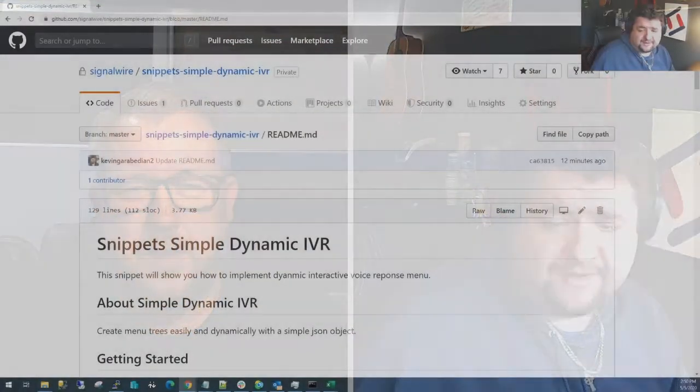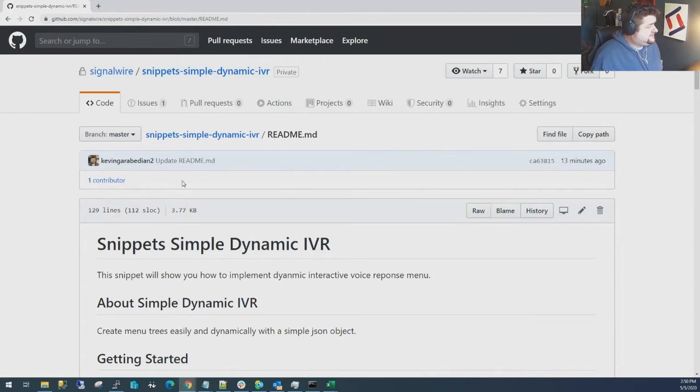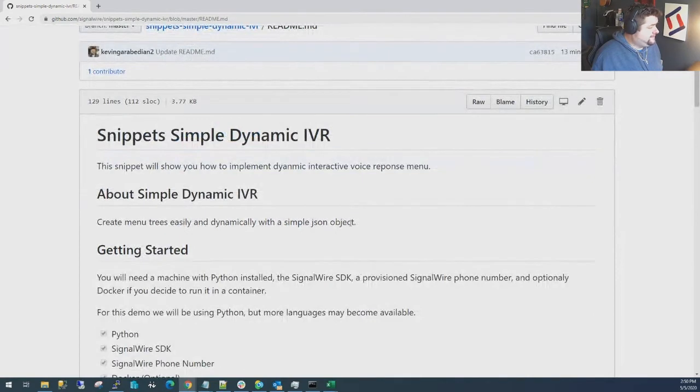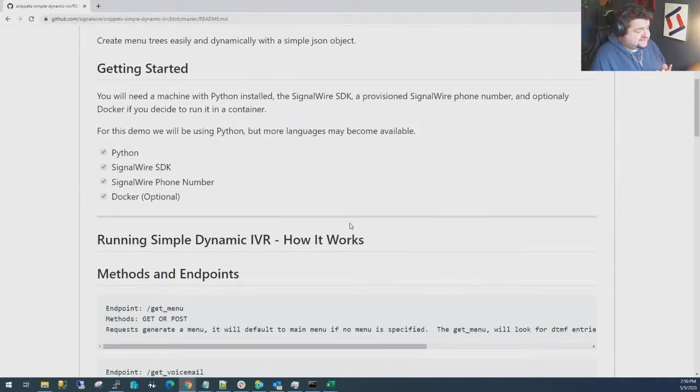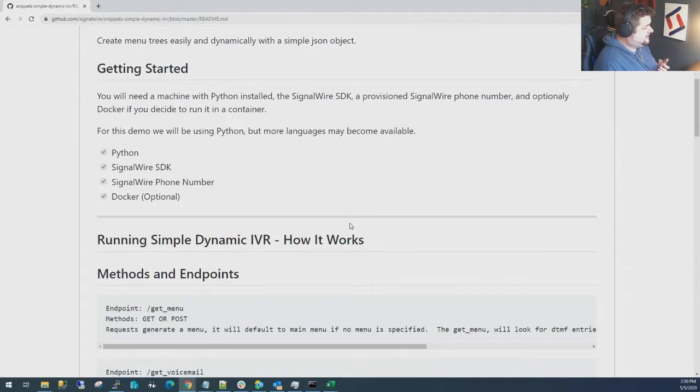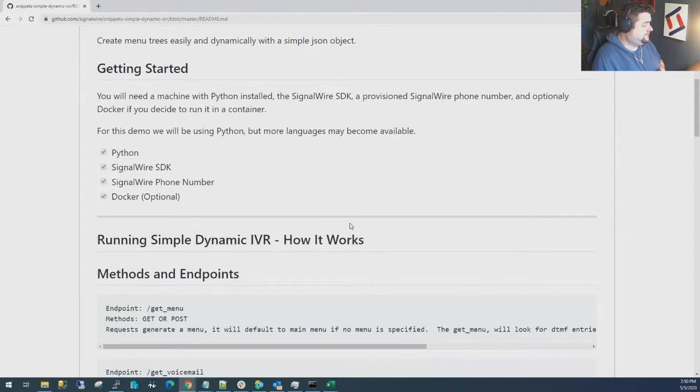I'm going to jump right over to my screen right now and we'll go through the general setup. Basically this snippet when you go to get it is called Snippets Simple Dynamic IVR. It's going to show you how to implement a dynamic voice response menu. What you're going to need: this is built off of Python so you're going to need a Python environment, a SignalWire SDK, SignalWire phone number that's provisioned. We have some links and demos on how to do that as well on SignalWire.com.